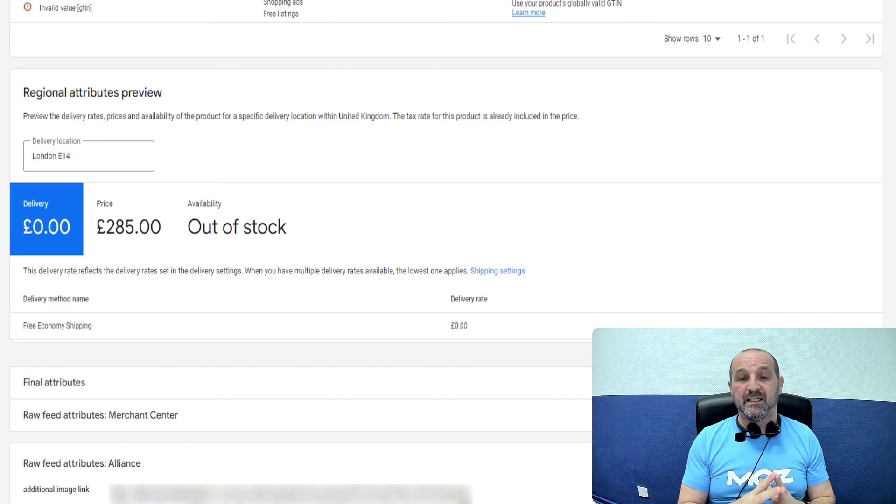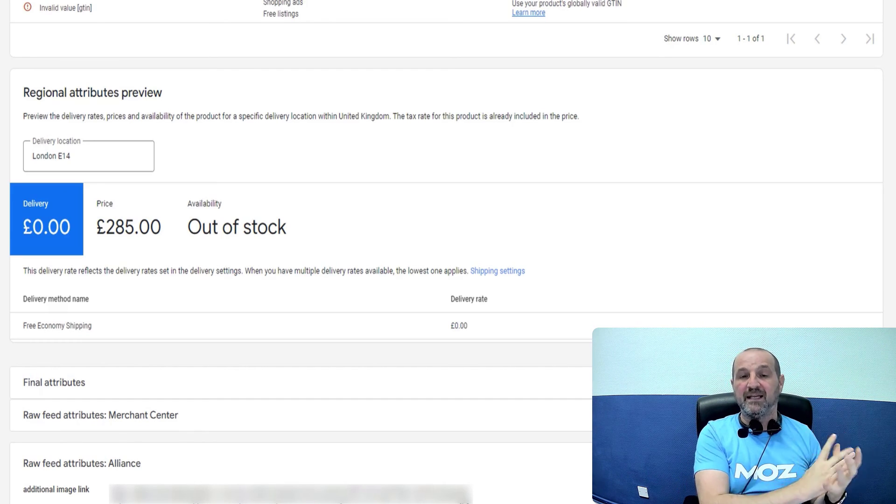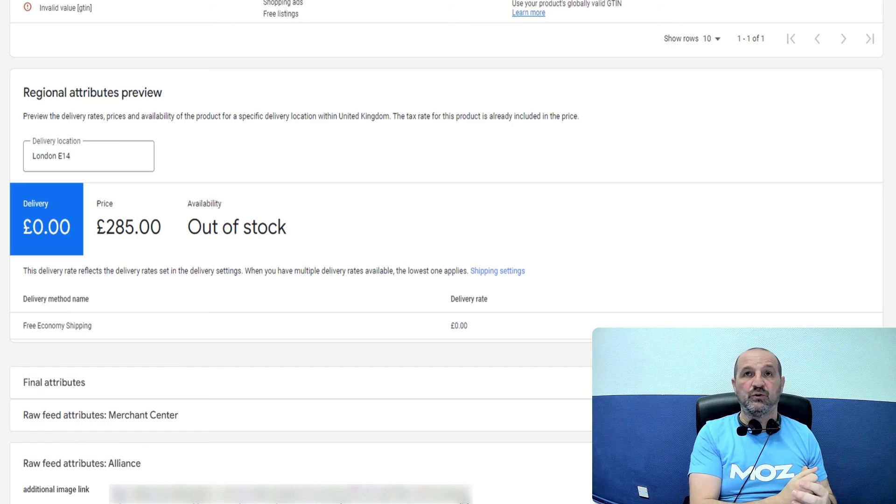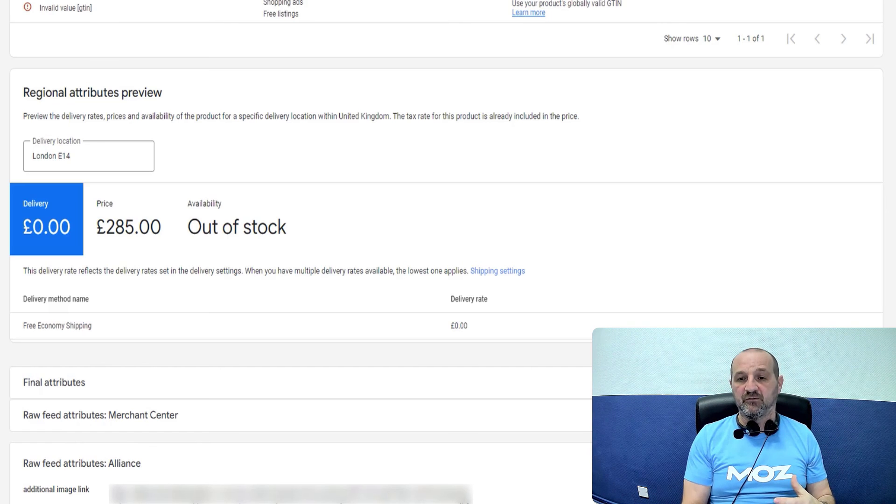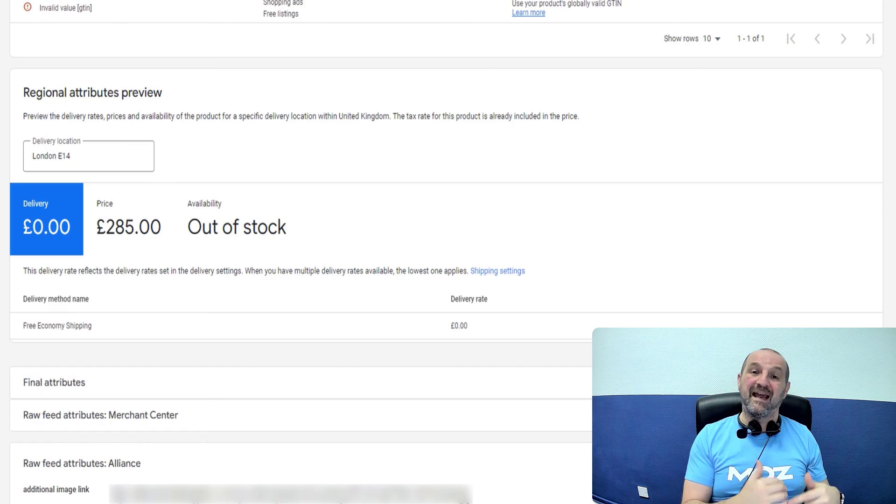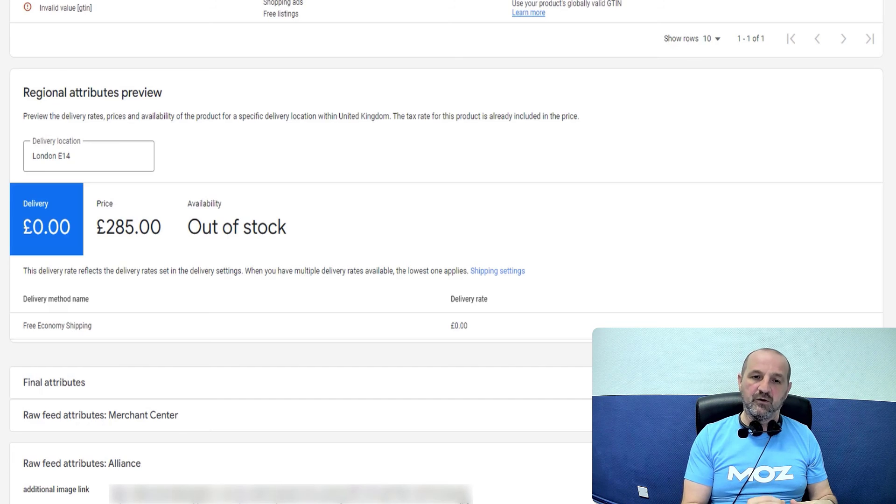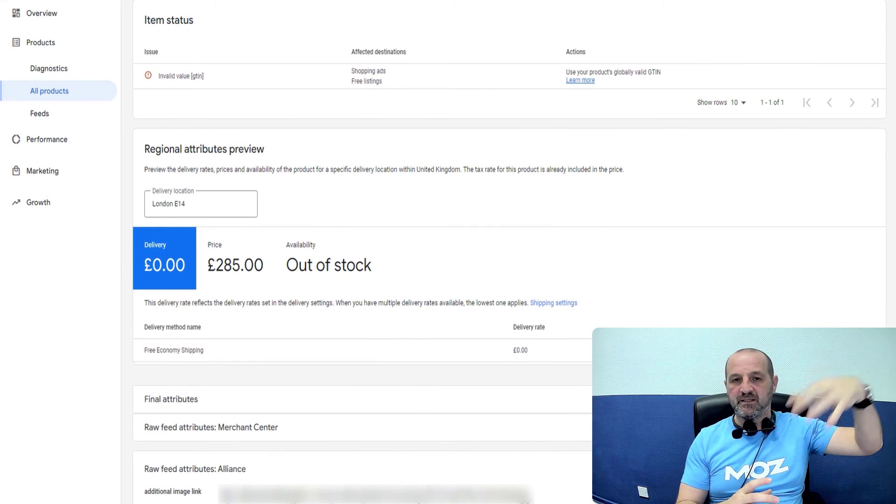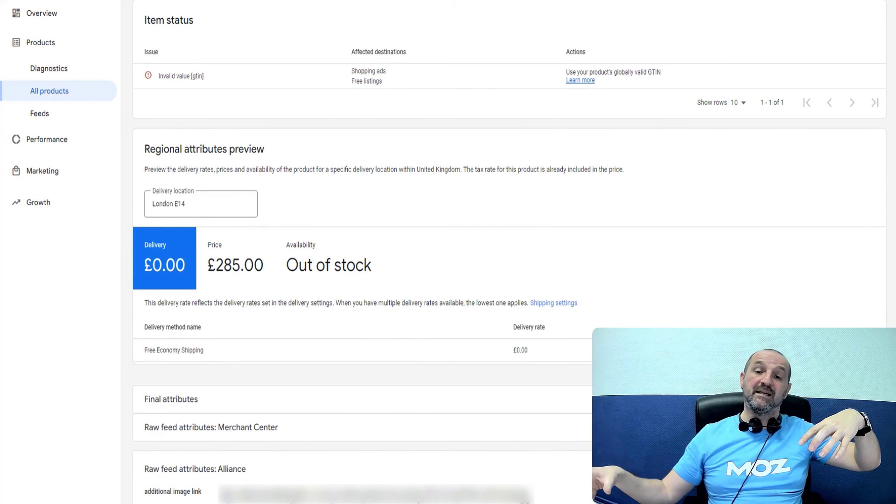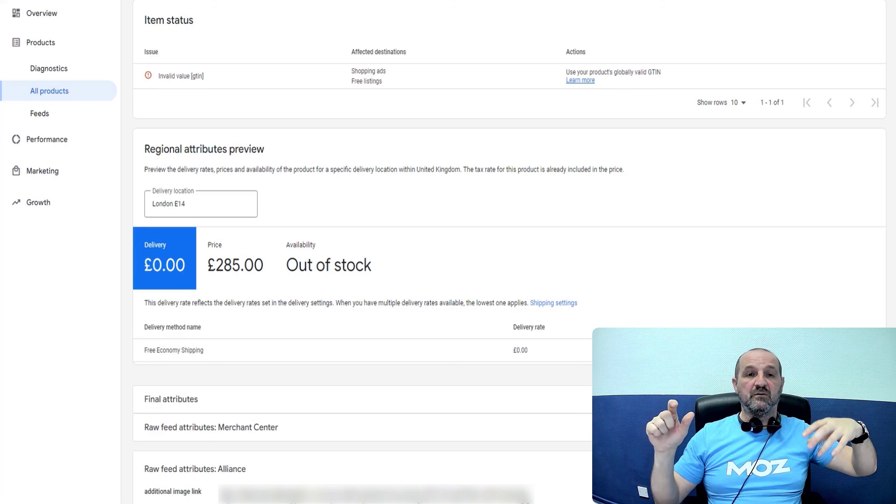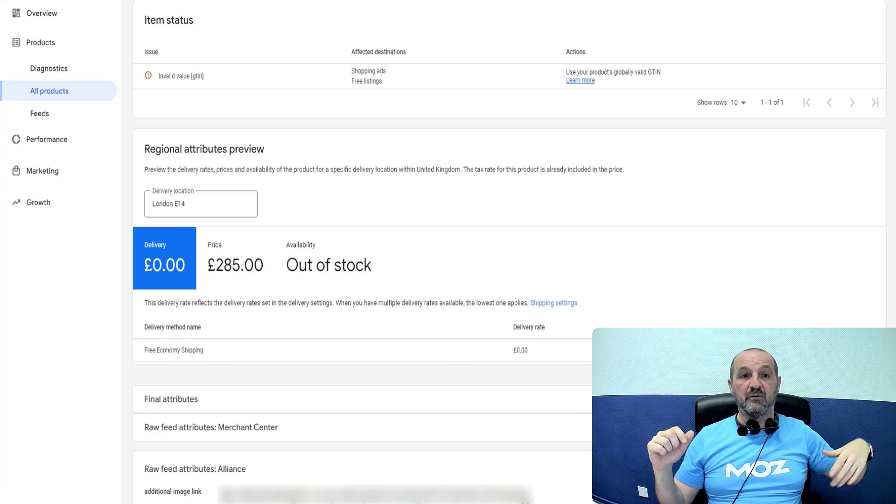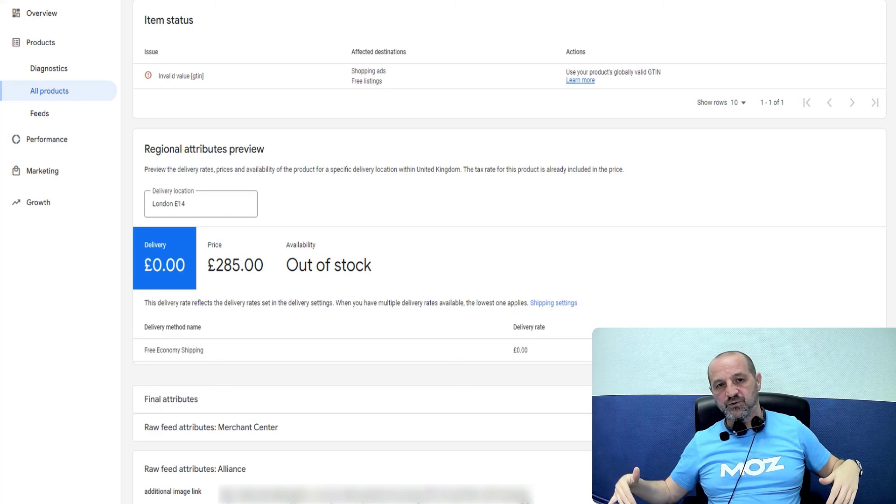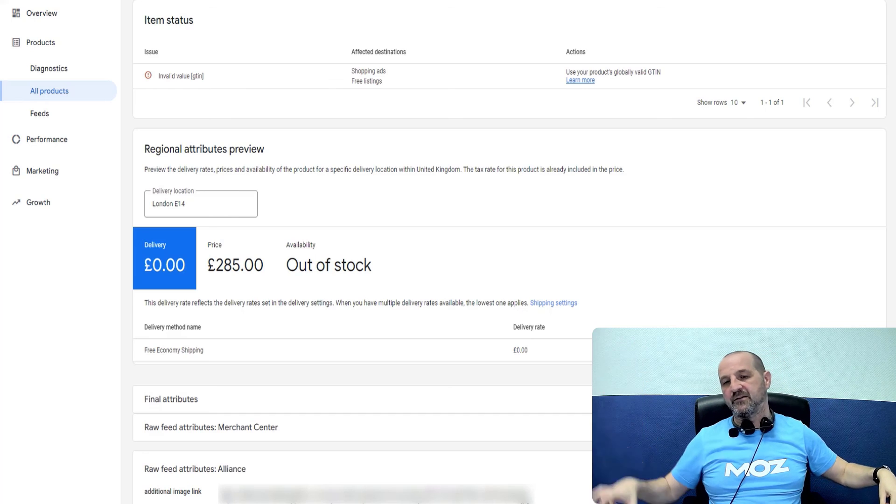So ideally include the GTIN in your original data. You could create a supplemental feed. I'll put a link to the description in how to do that. Don't recommend it though because you've now using an automated data source and supplementing data with a manual data source. So you're going to have to, oh, we've added another hundred products and add them to your source and add another hundred products, add them to your supplemental feed all the time.